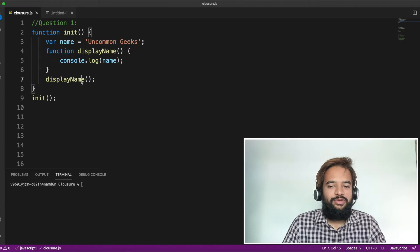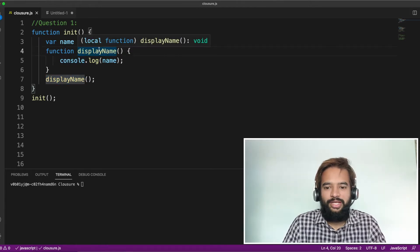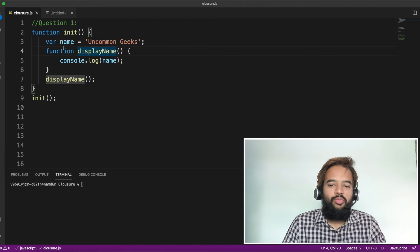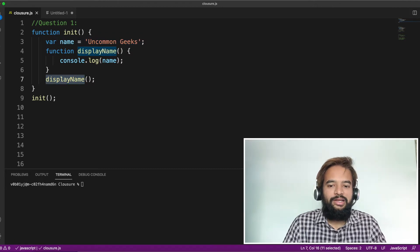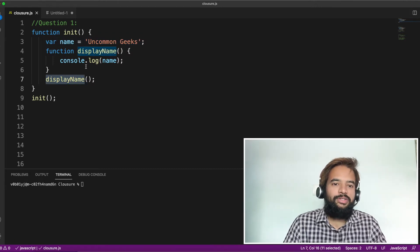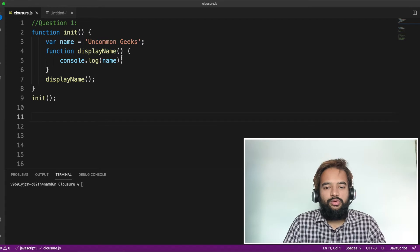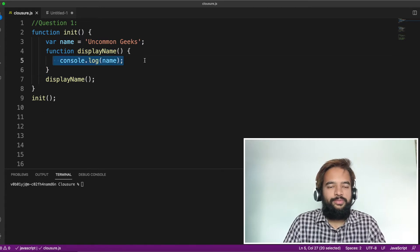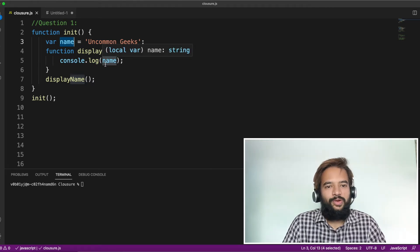Line number seven, we are calling the function display name. So whenever you call init, a variable name is initialized. Inside that, there is an inner function which gets triggered. The question is: what is the value logged here? To be very precise, is the variable name declared outside accessible inside the inner function or not?